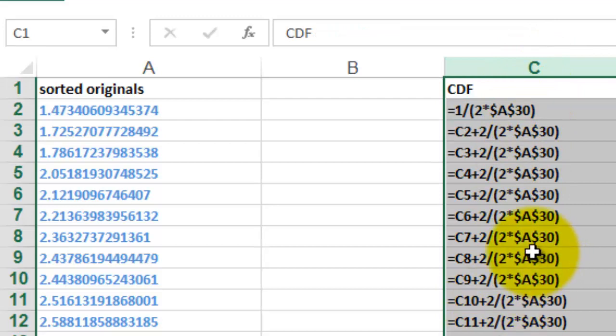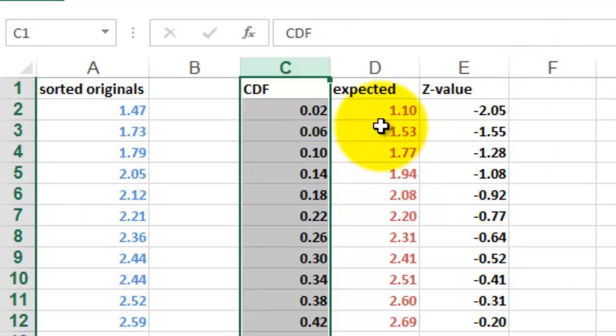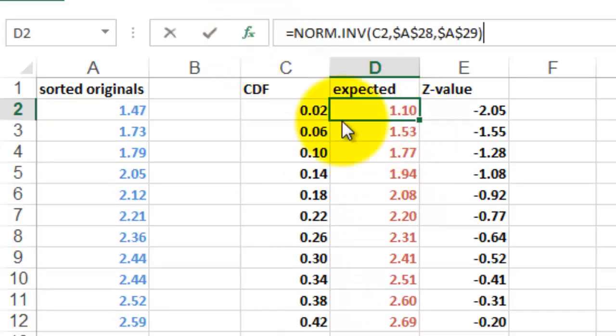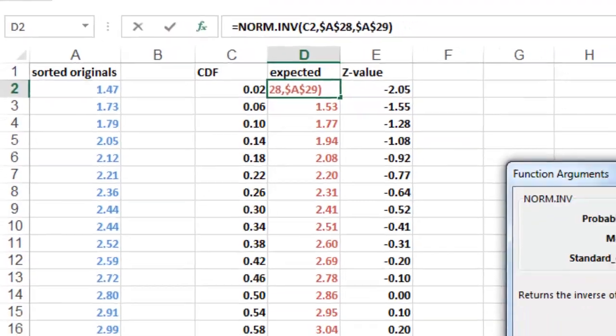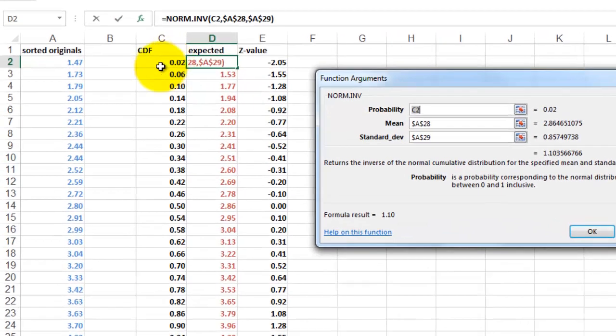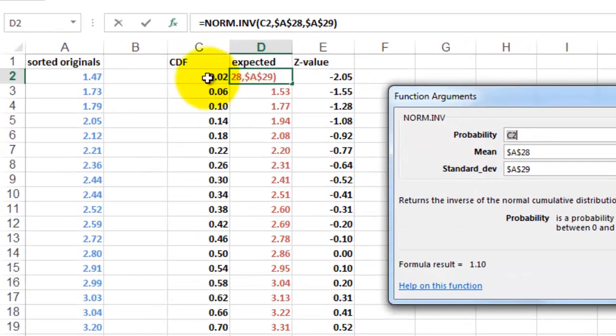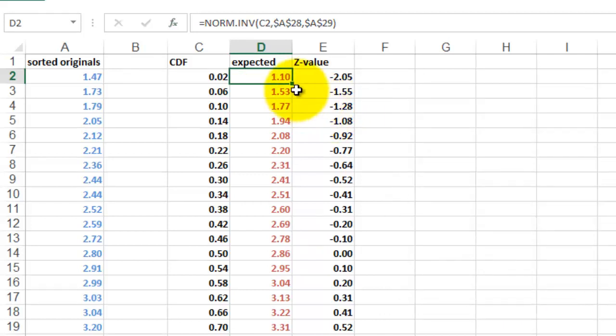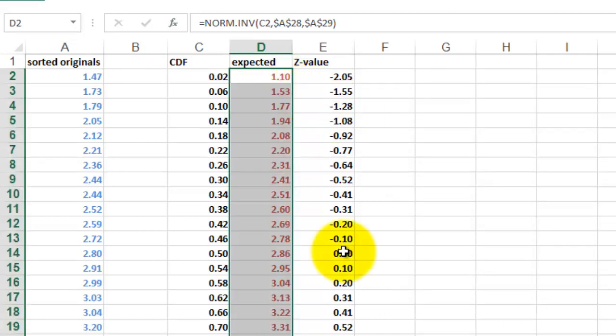Then we are going to calculate what the expected value is. We do that by using the norm inverse function. And we use the CDF value for the probability argument. The mean is A28. Standard average is A29. And we copy that formula downwards with a double click.